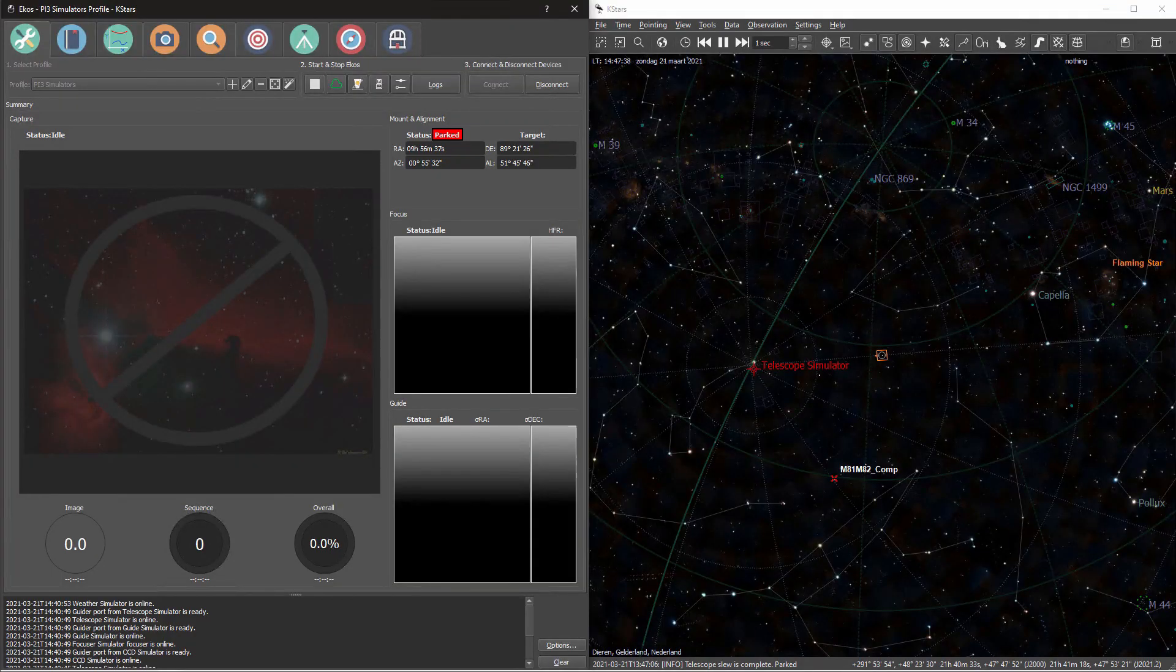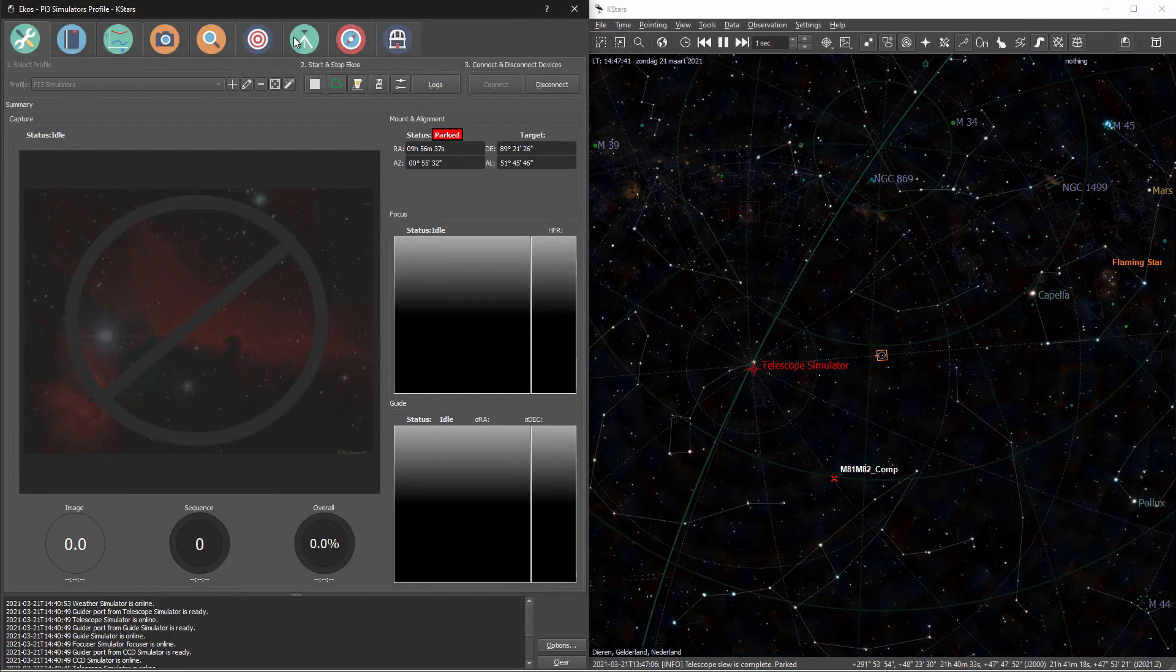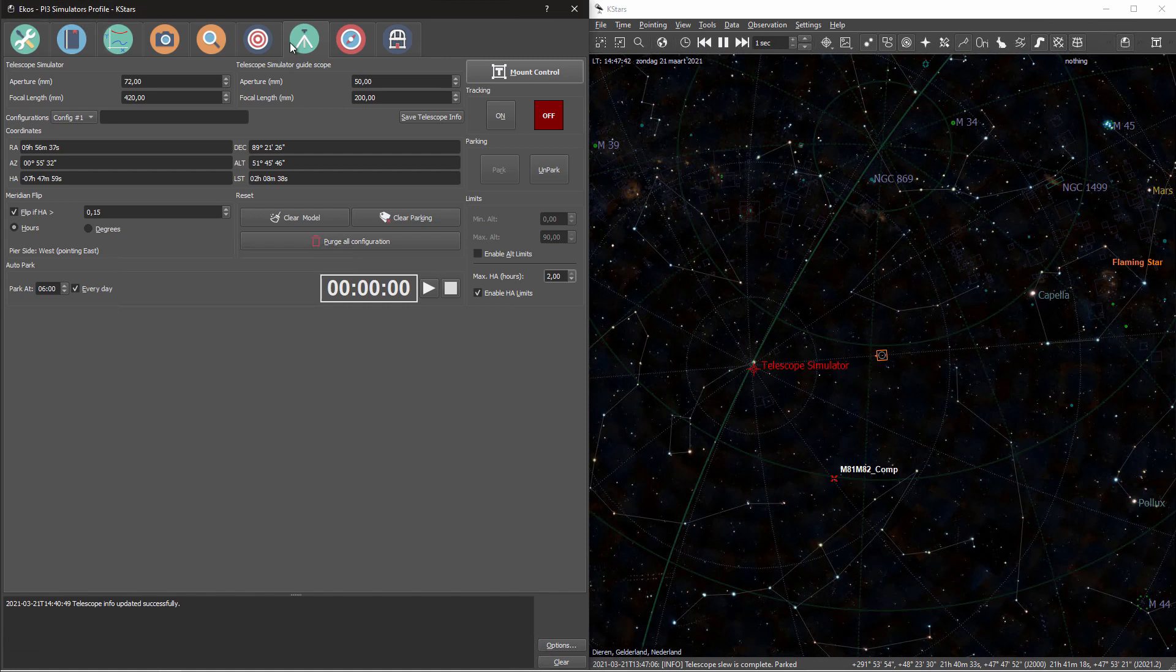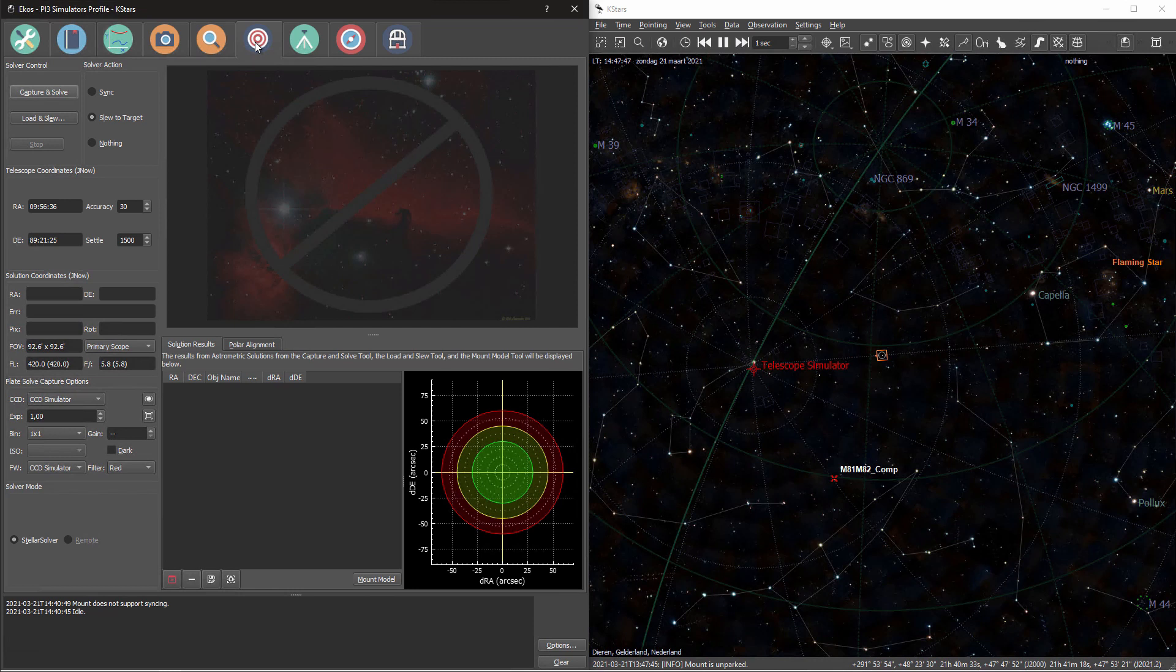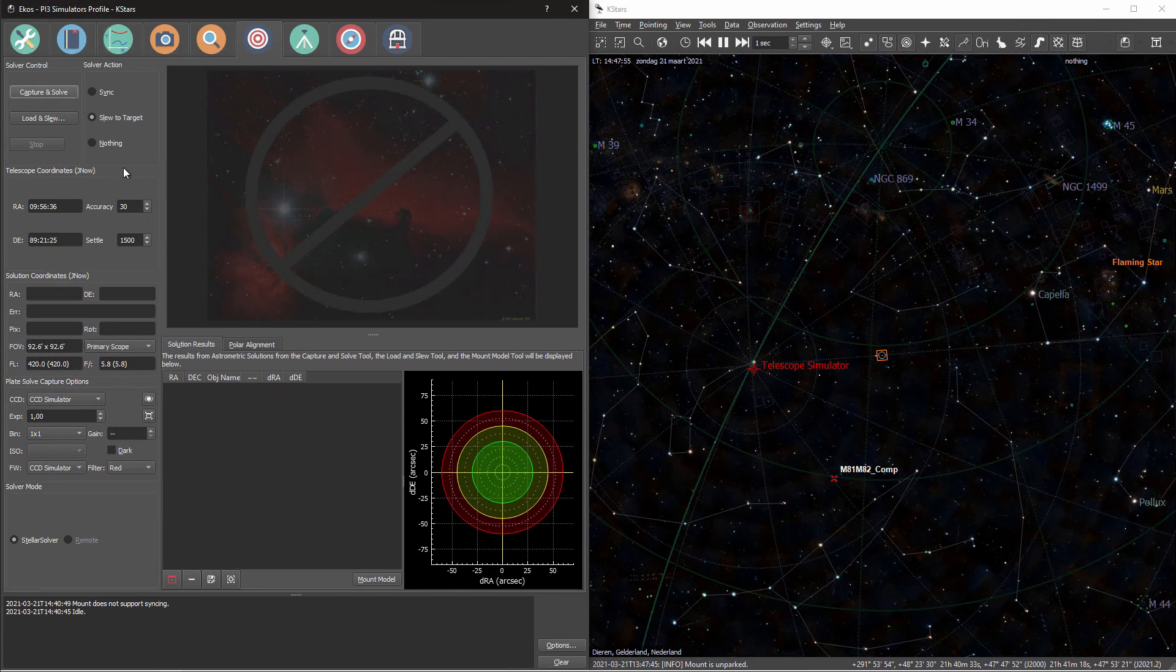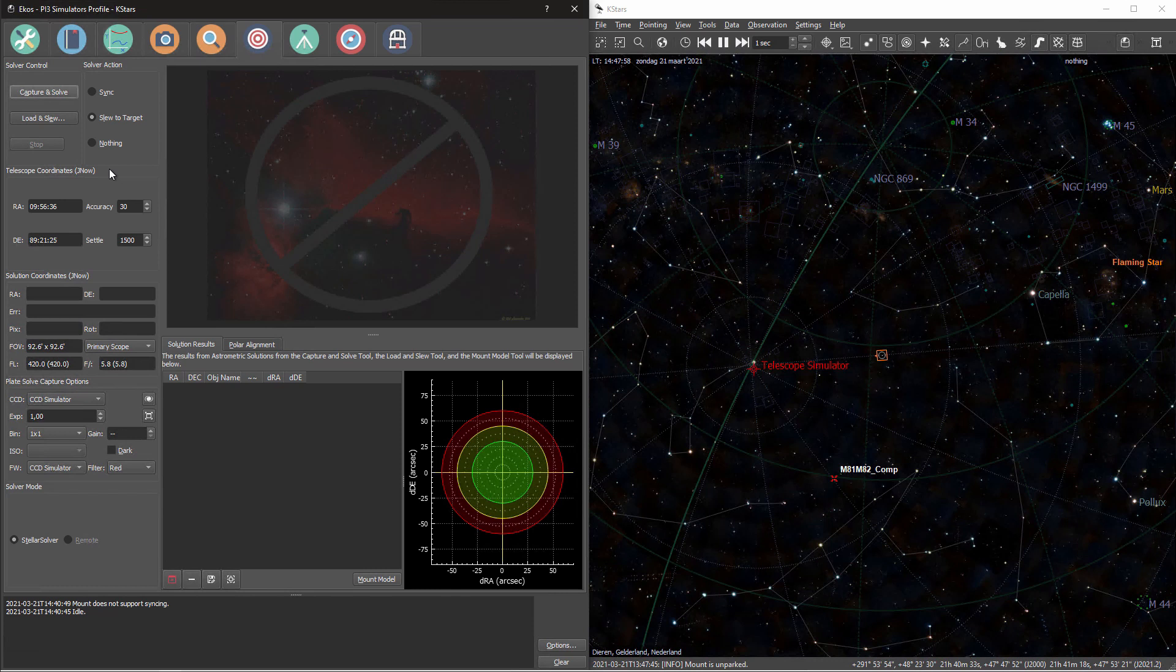The first thing you need to do when you do any plate solving operation is to go to your mount panel and unpark your mount. Then we can immediately go into the alignment panel. And there you see a lot of different options. I want to start by explaining to you the options in the top left corner. These are your solver actions and your solver control.